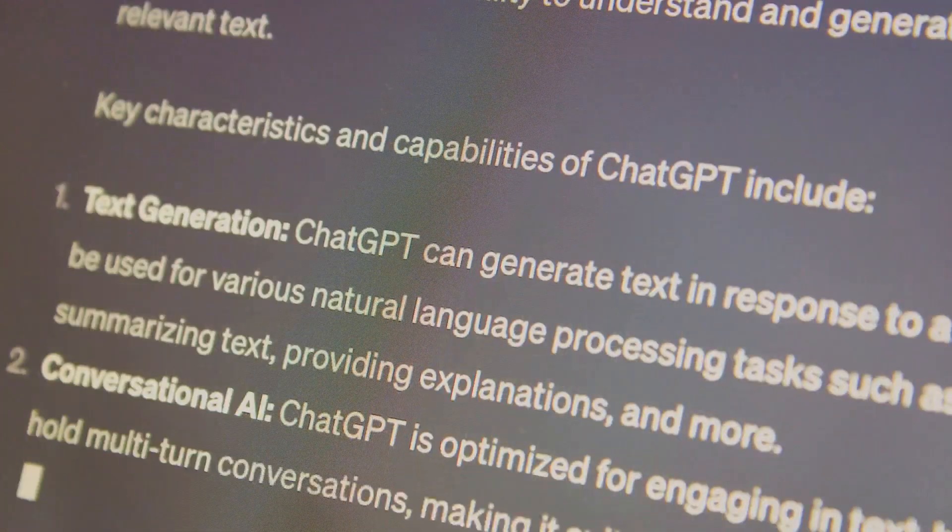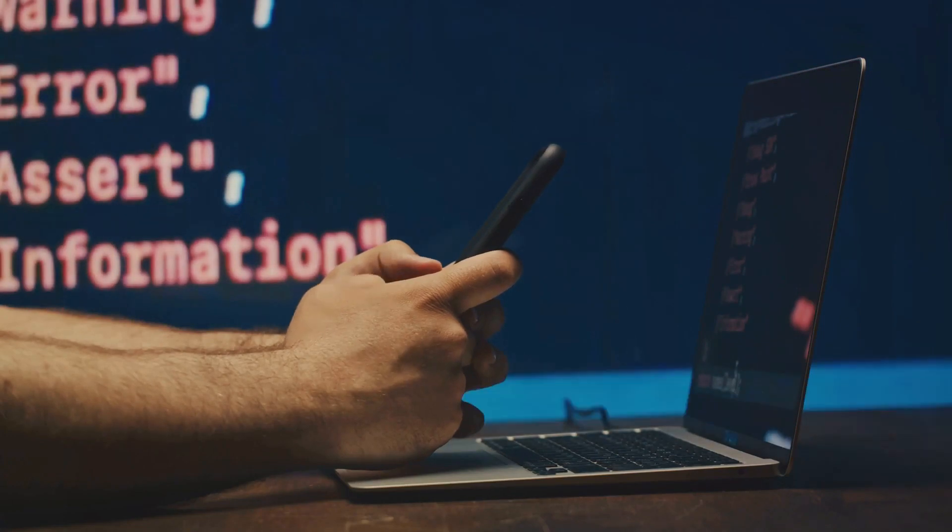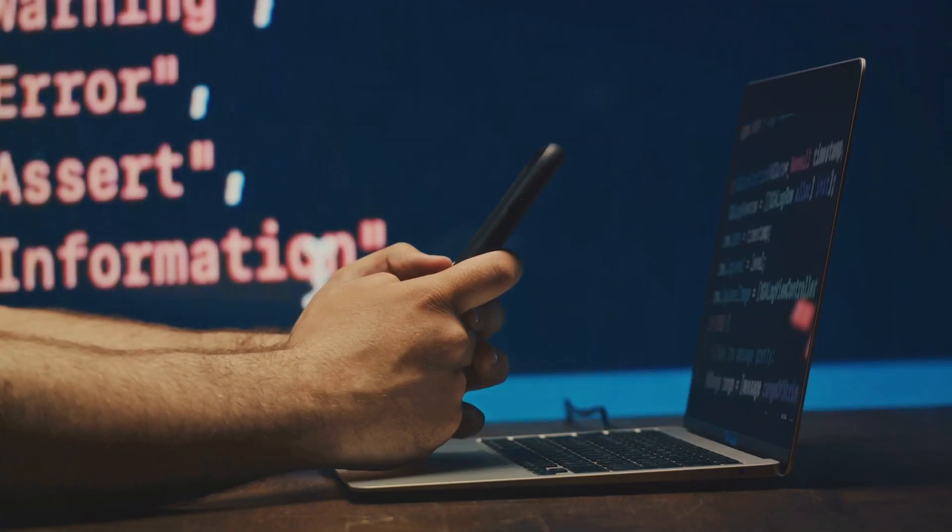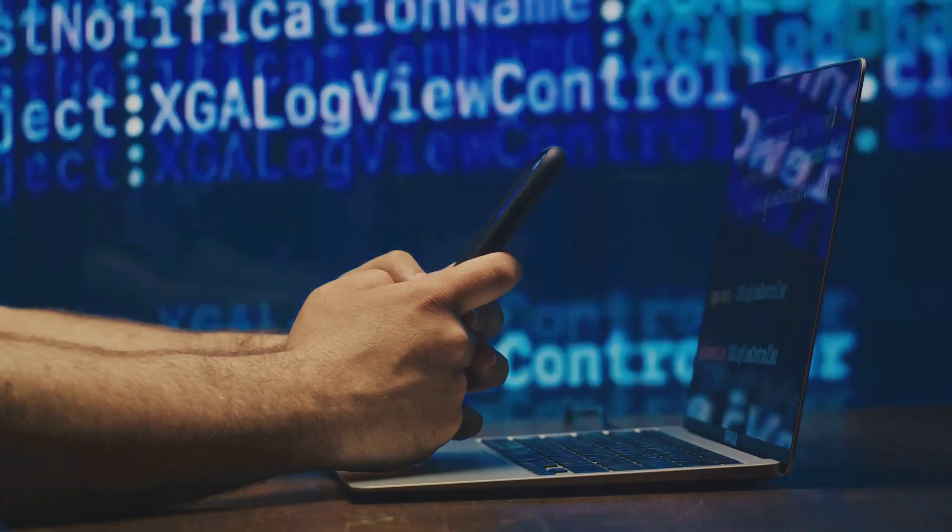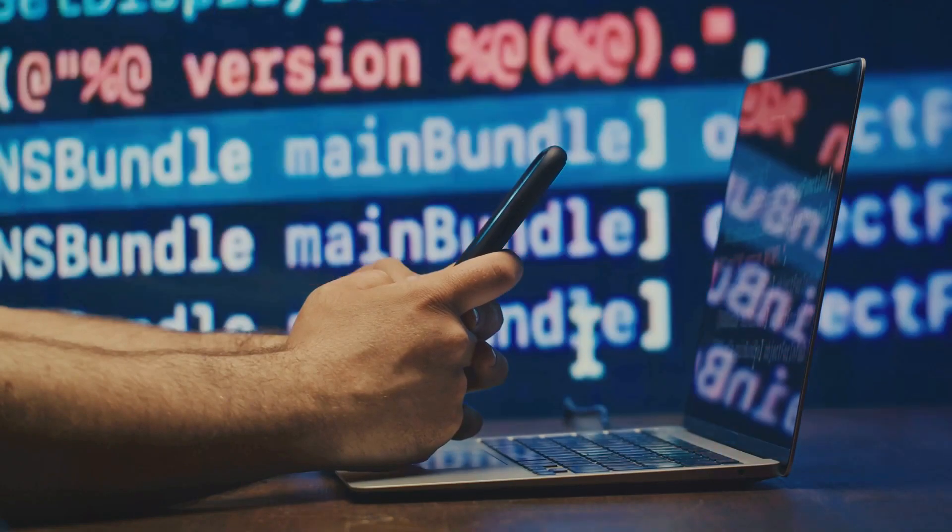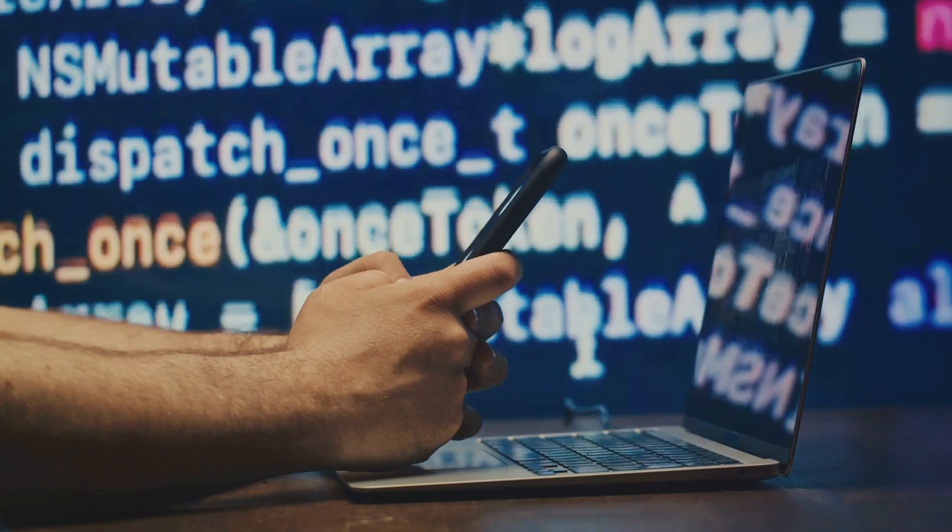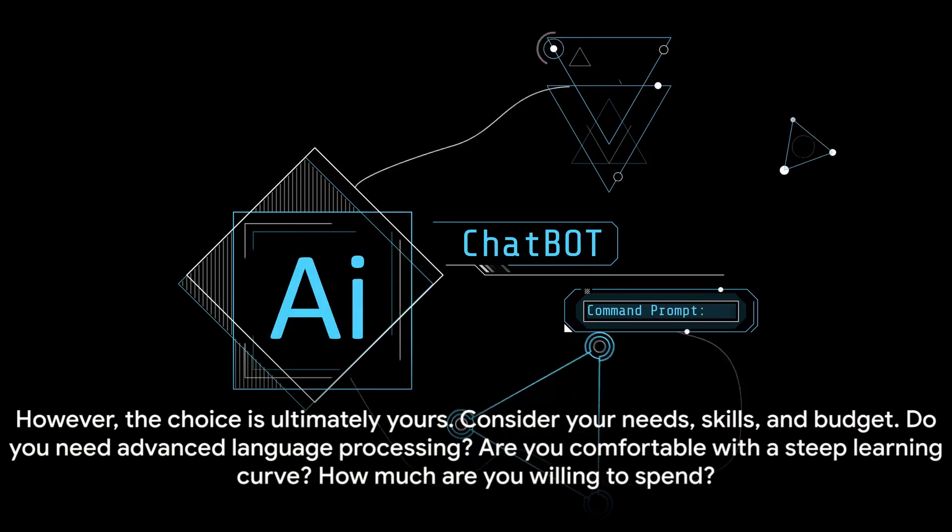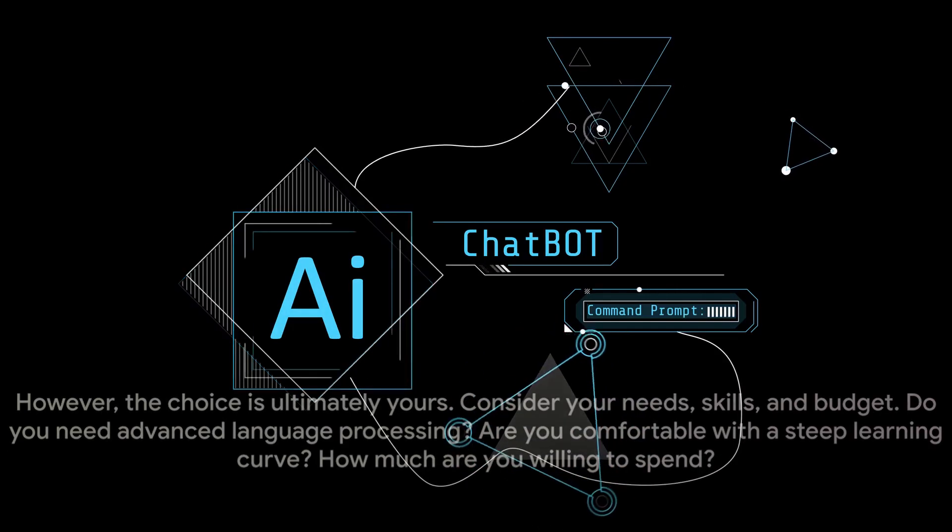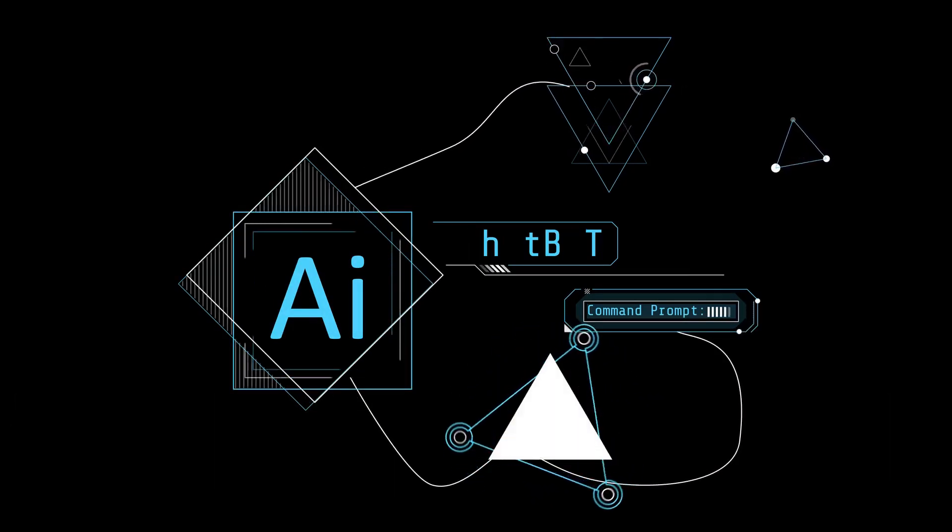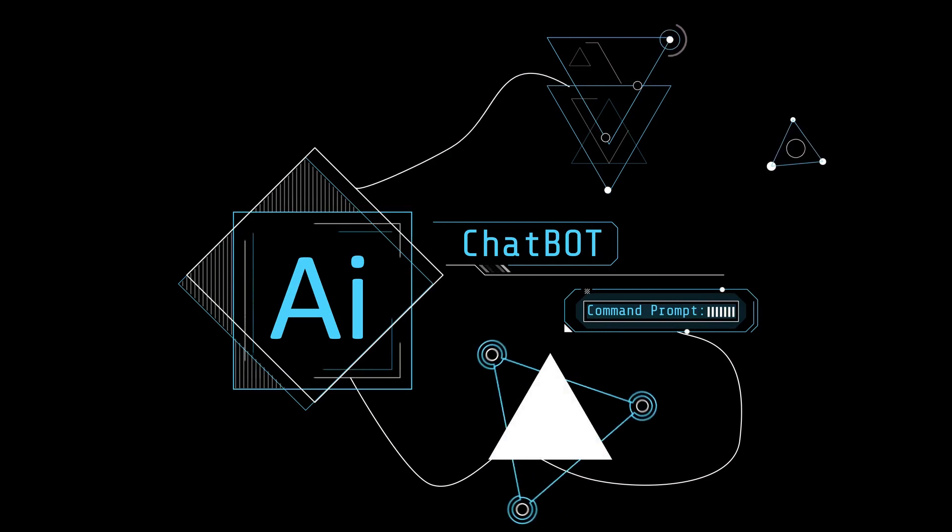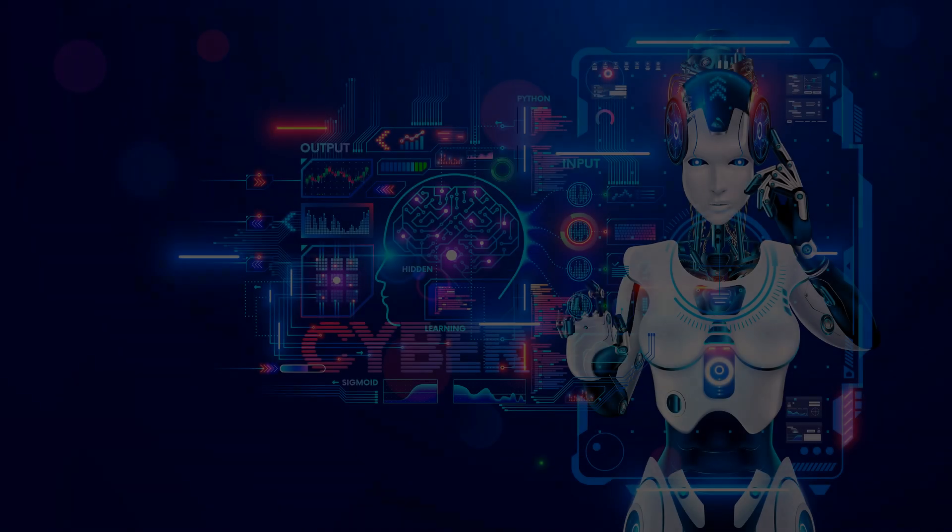So, what's our recommendation? For this project, we'd suggest starting with a platform like Dialogflow. It's user-friendly, affordable, and has the capabilities we need to create a conversational AI. However, the choice is ultimately yours. Consider your needs, skills, and budget. Do you need advanced language processing? Are you comfortable with a steep learning curve? How much are you willing to spend? Remember, the platform you choose will determine the capabilities of your AI girlfriend. So, choose wisely, and let's get ready to bring our AI to life.